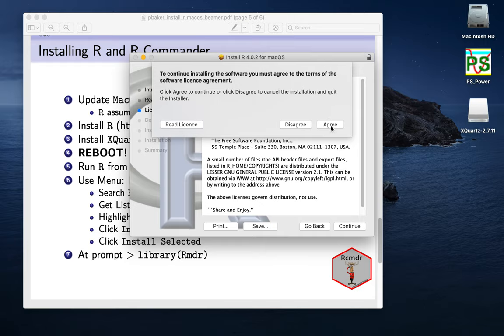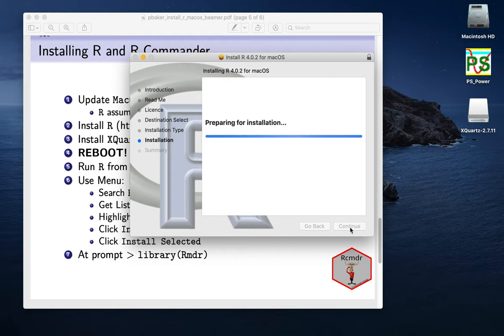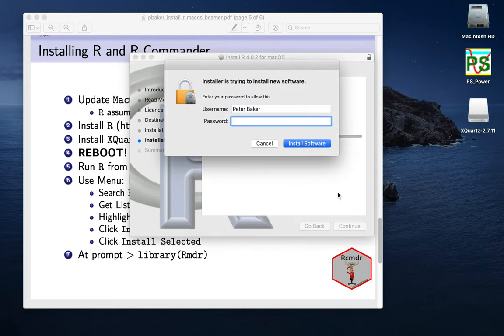It just says that it's free software, but you're not going to sue them if it doesn't work. So we'll agree to that. And it says it'll take this amount of space on my computer. So I don't want to change anything. I'll just press install. And now I have to put in my password.